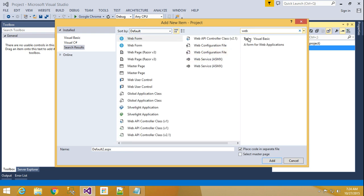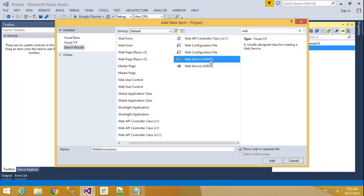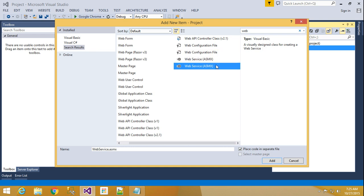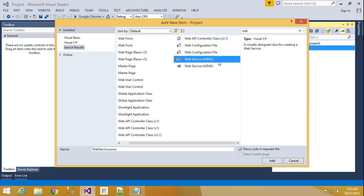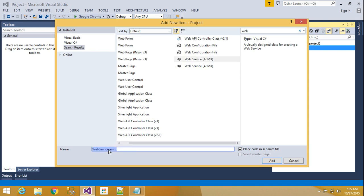Web service — ASMX. Here it is. This is Visual Basic and Visual C# method. I am choosing C# here. Visual Basic is also available. You can choose anything. And here, place code in separate files — I make it a code in a separate file. Just here I will give a name, like 'service' or 'web service'. Right now I will just leave it as 'WebService' and click Add.